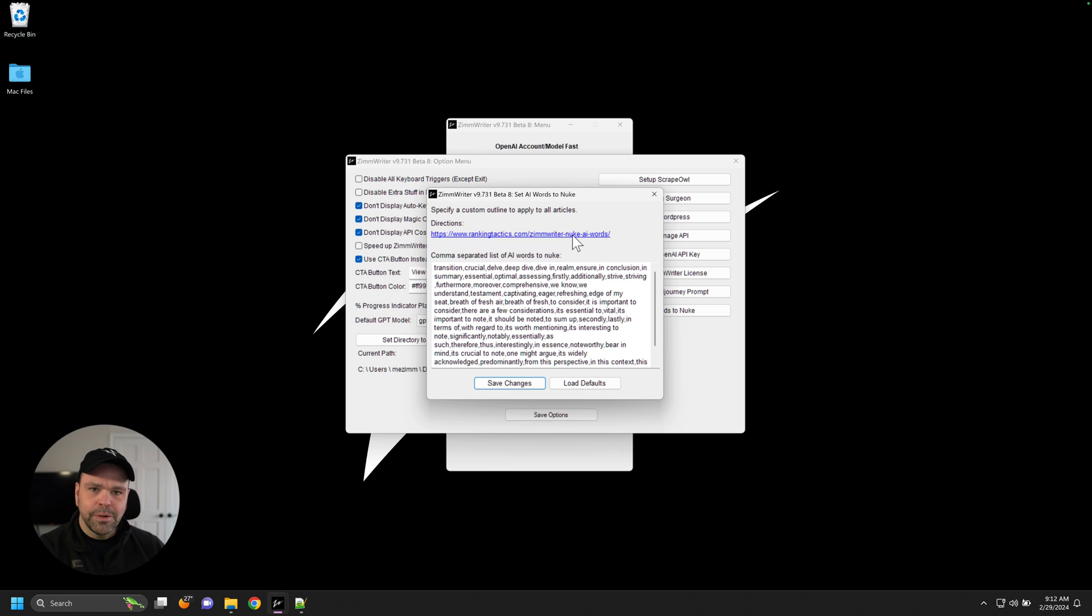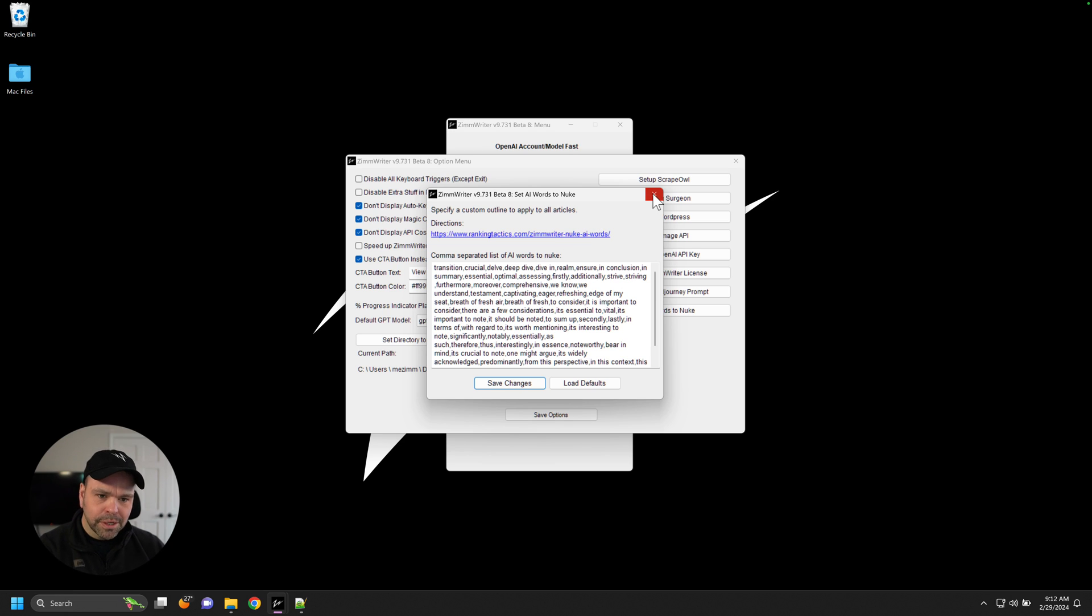Also read the directions up here. There's more in the directions that I don't cover in this video. Some nuances on how this whole thing works.